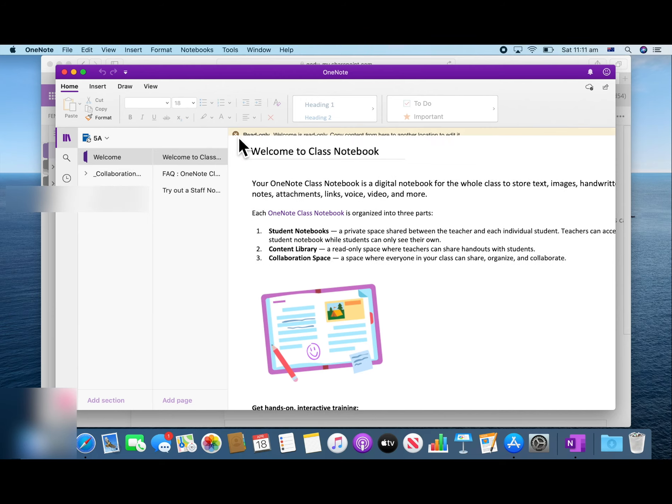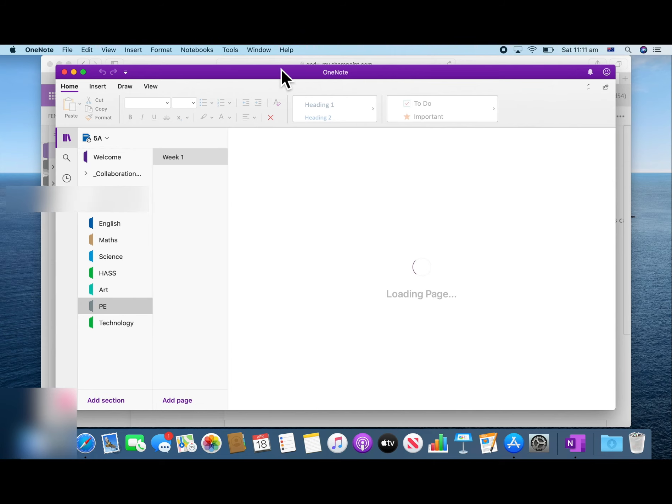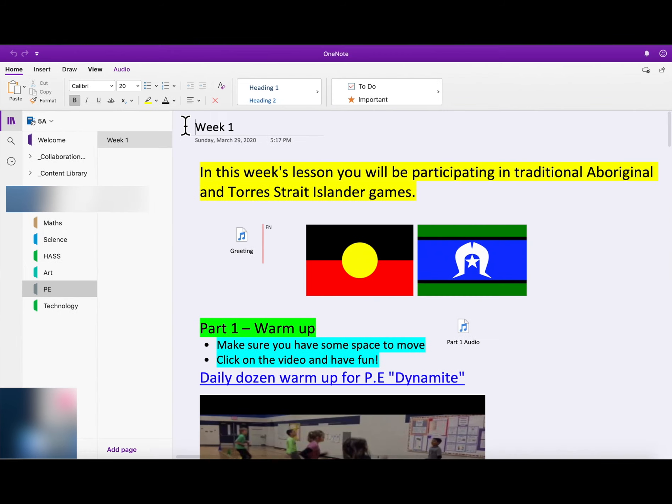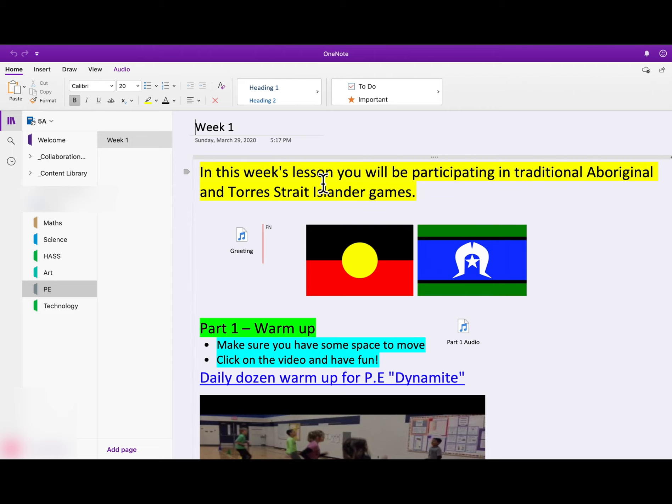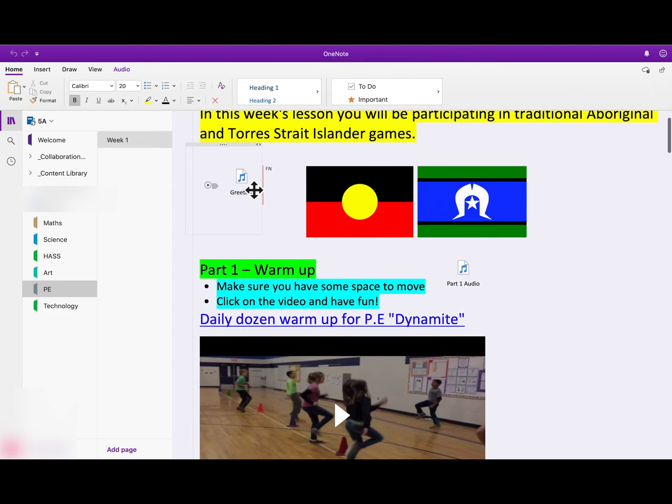You can click on your name and view the lessons provided by your teacher. Some of your lessons might look like this. You'll have an introduction at the top. You might have some recordings where your teacher has spoken to you. Some links.